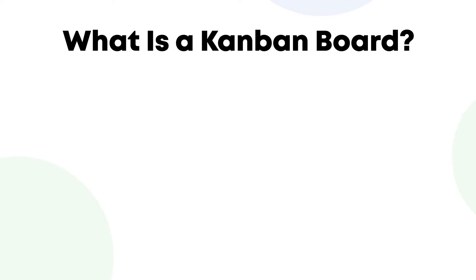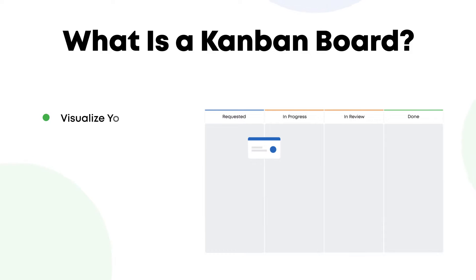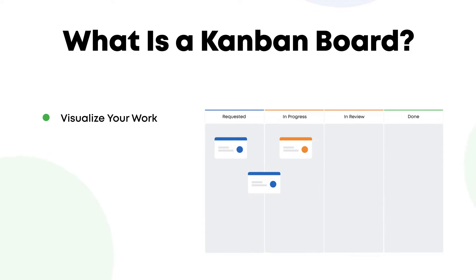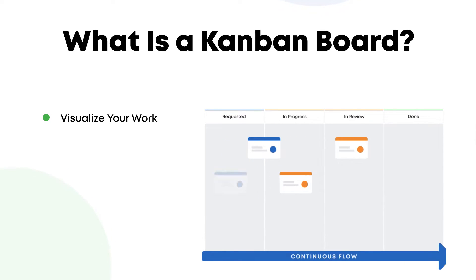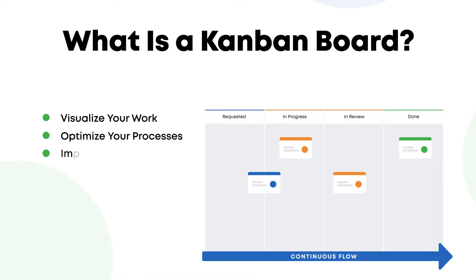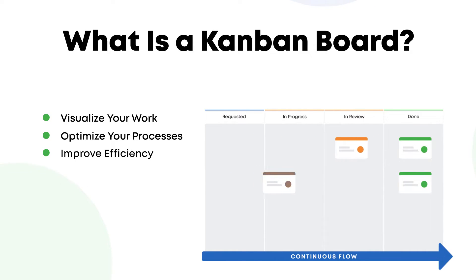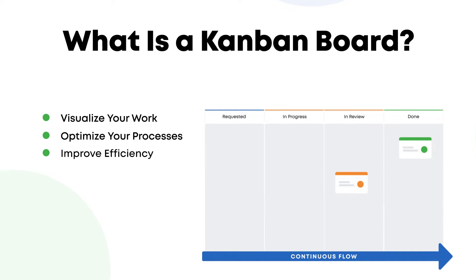A Kanban board is a work management tool that helps you visualize and optimize your workflow. Kanban boards bring clarity to your work process and help you understand how work flows through your system so you can be more efficient. Let's go into detail and explore the main elements of a Kanban board.